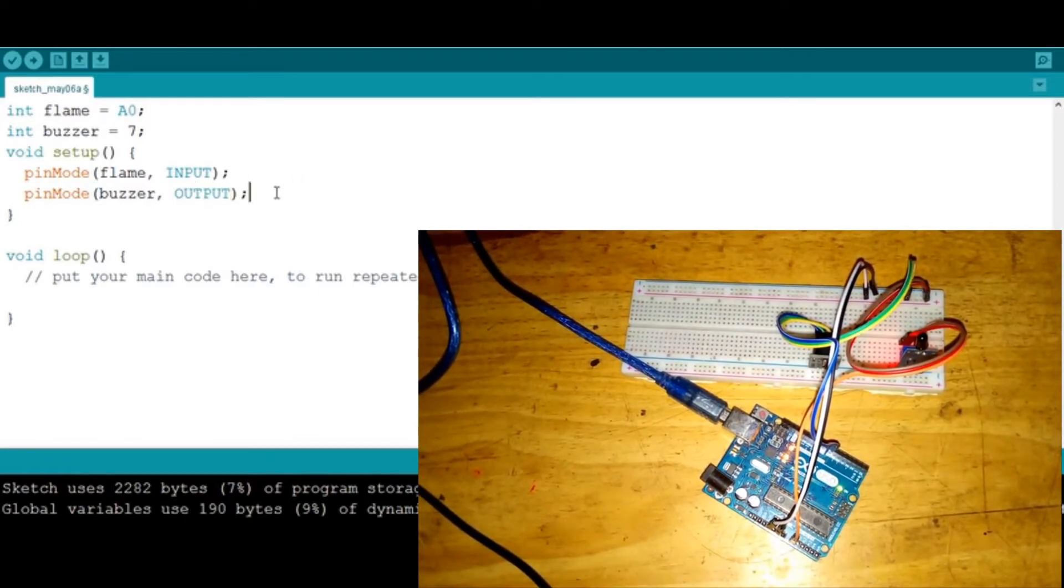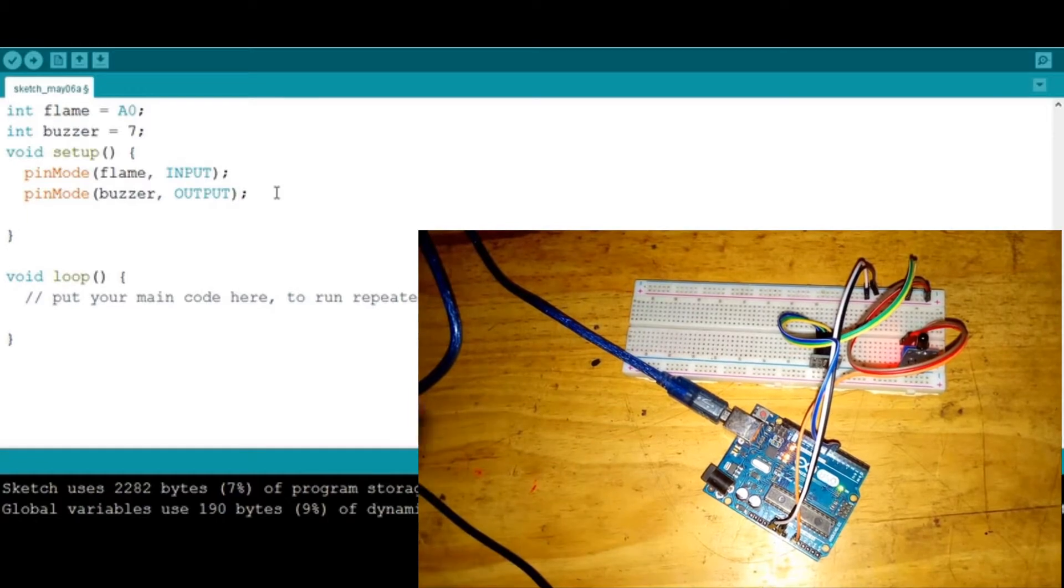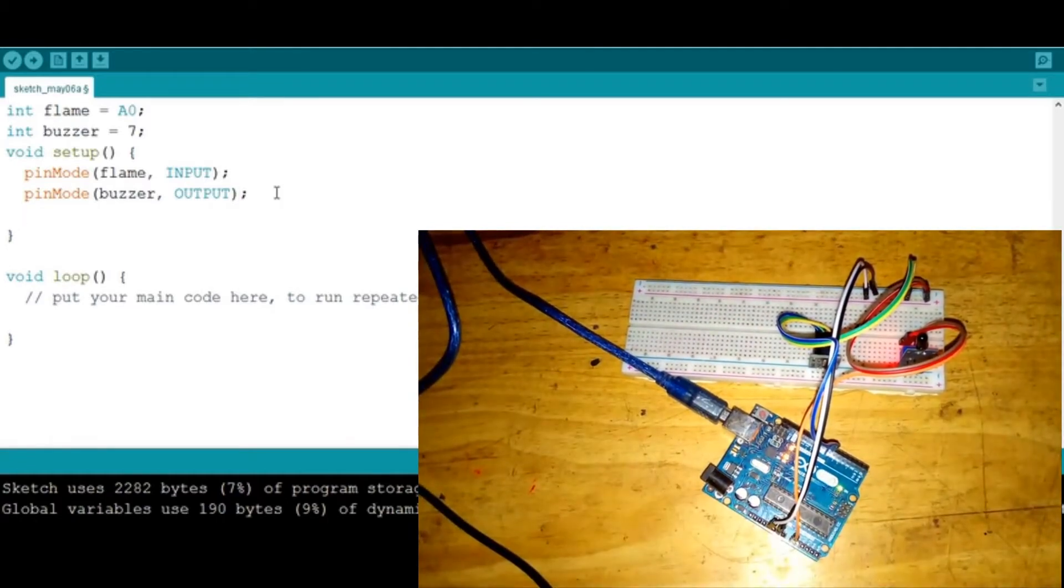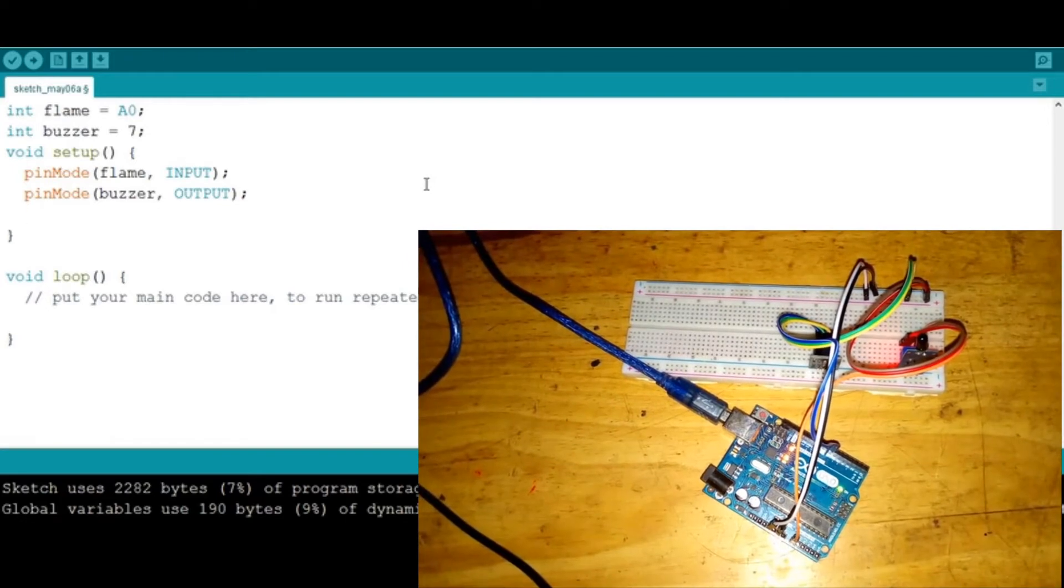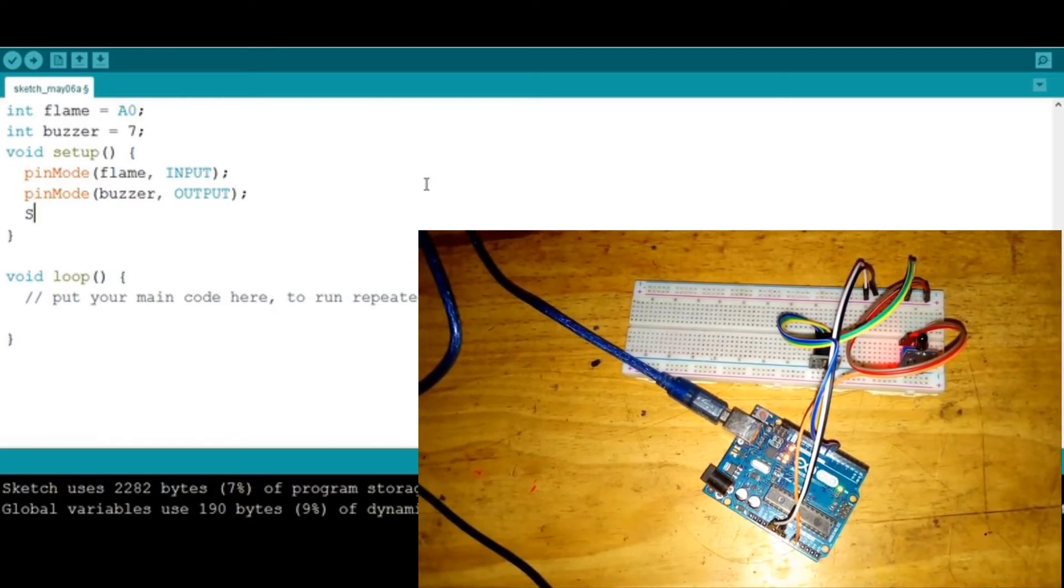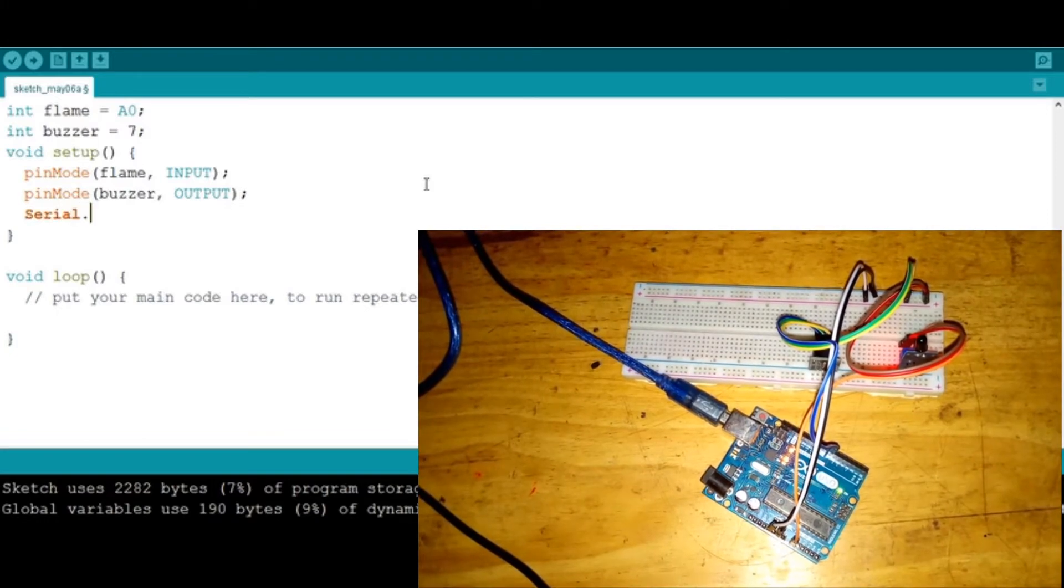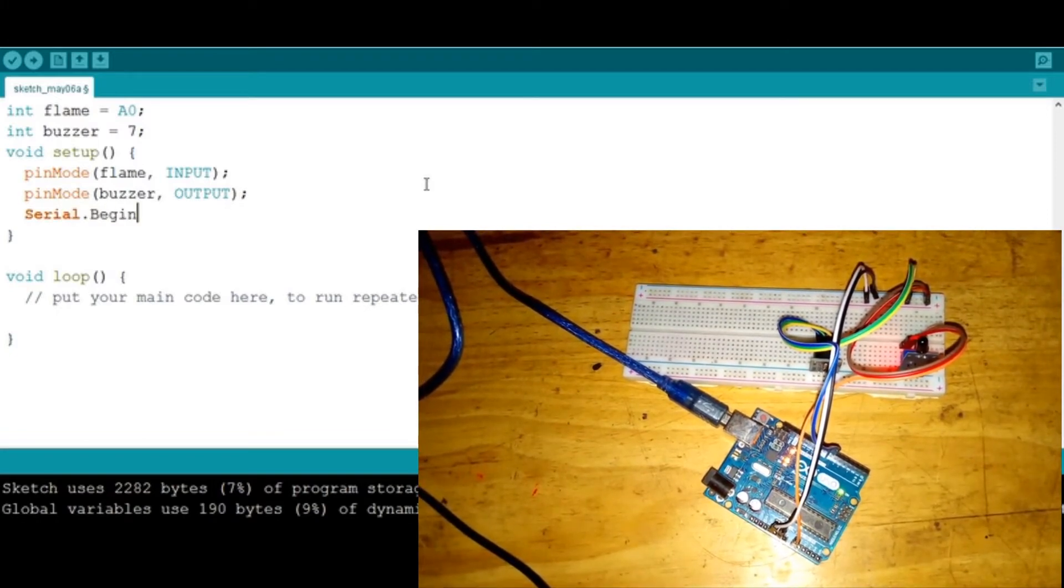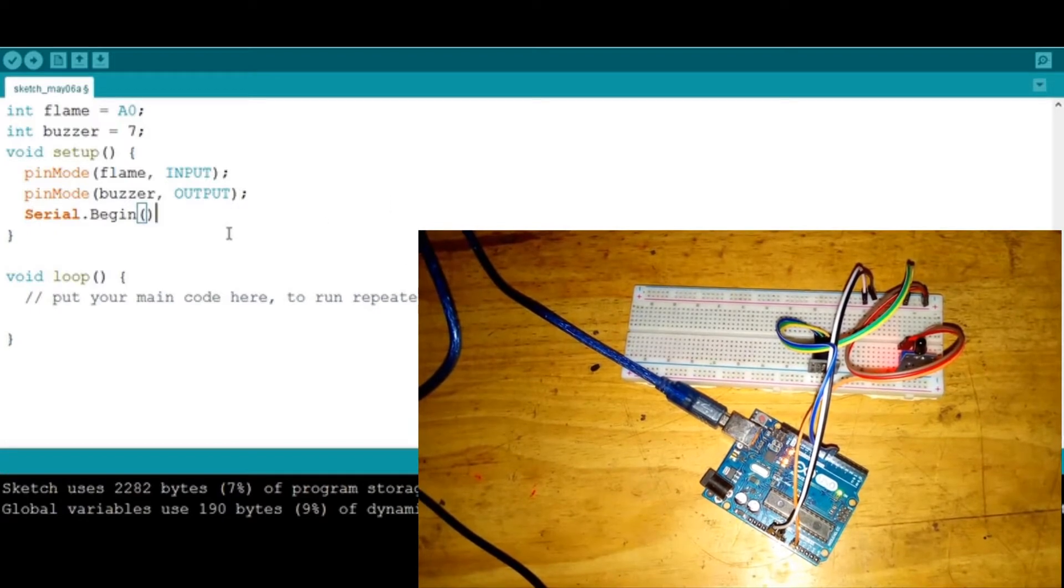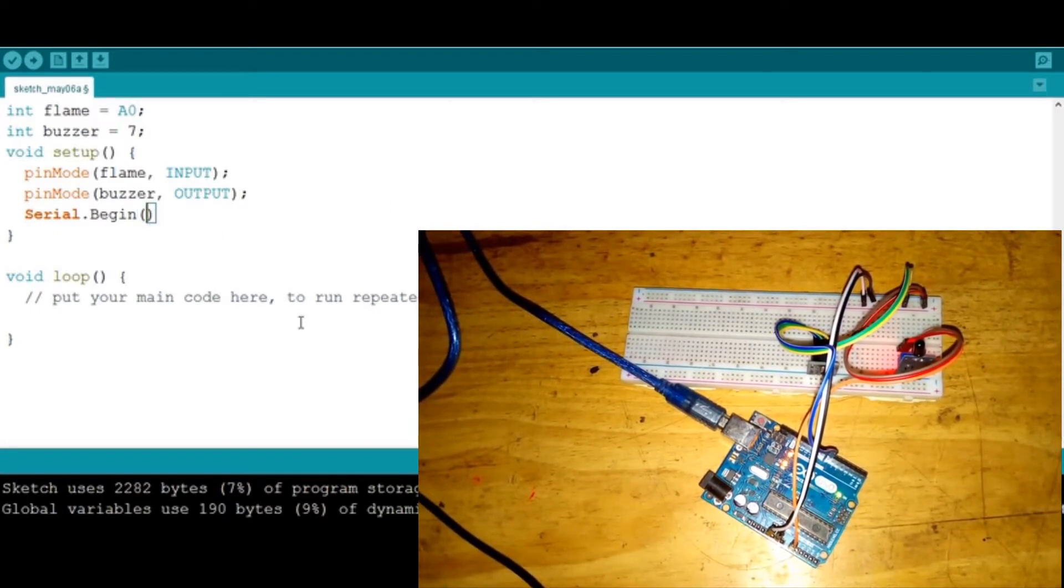Then we might want to see the values from this sensor through the serial monitor. That's why we need to start the serial monitor by saying Serial.begin, then we add the baud rate or the speed which is 9600. Don't forget the semicolon.